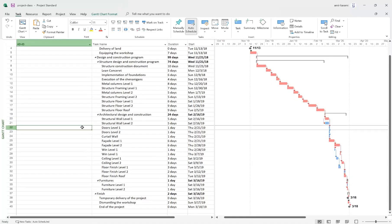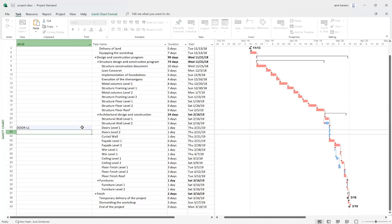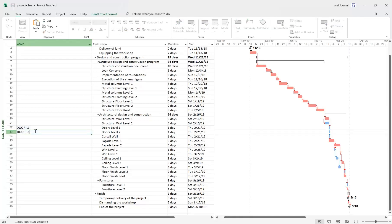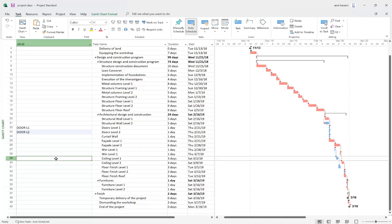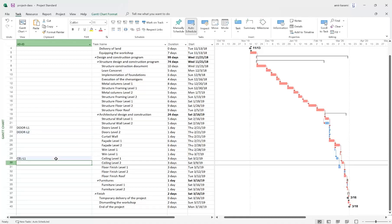Now it's time to assign an ID for each of these tasks. It's your choice — for example, for doors level one I'll say 'door-L1', and for the next level 'door-L2'. For each one of them you should assign a code. For ceiling level one I say 'ceil-L1', and so on.